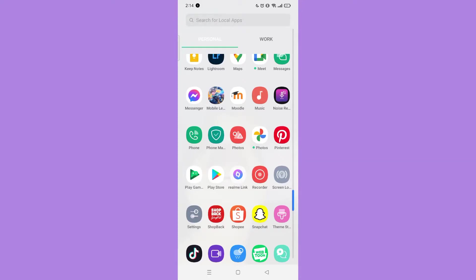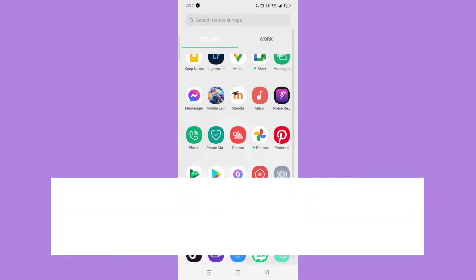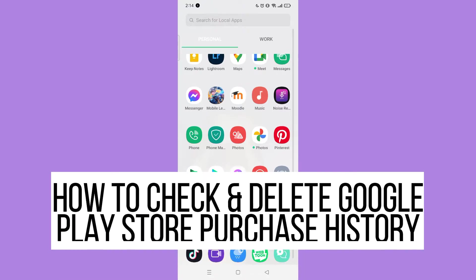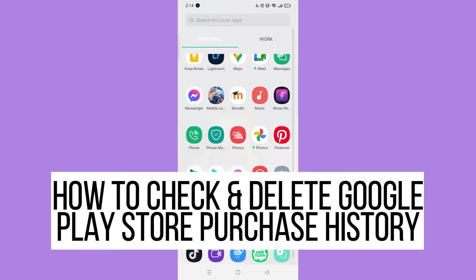Hi! For today, we are back again to our quick and easy video tutorial on how to check and delete Google Play Store purchase history.